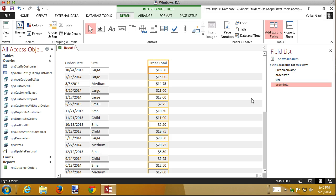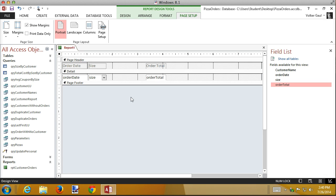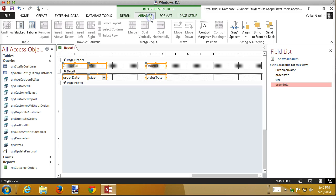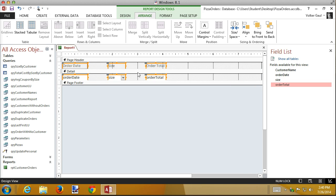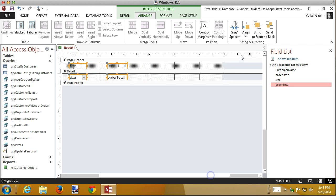In design view, I'll select everything with Ctrl+A, then set the leftmost column (order date) and the rightmost column where I want it, and use the Arrange tab's size and spacing option to make horizontal spacing equal — that moves everything to even spacing. The key workflow: size all columns first in layout view so they fit nicely, remove the layout, then move the rightmost column to where you want it, and equalize spacing. I can also shrink the report width; many homework assignments specify a target width like seven or seven and a half inches.